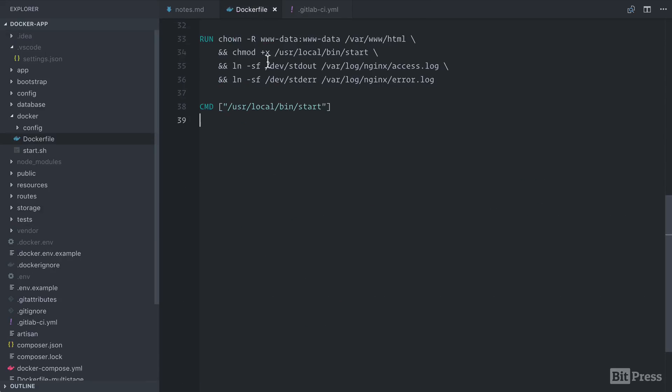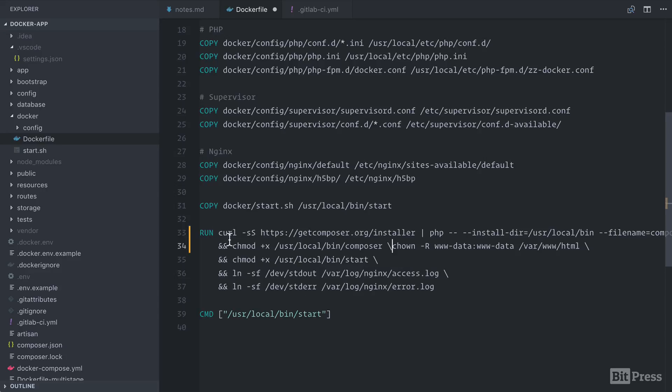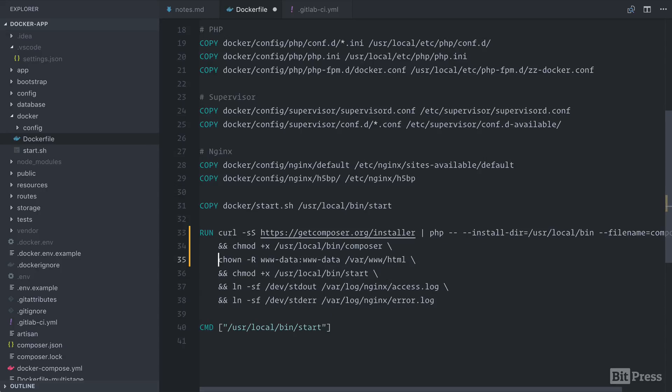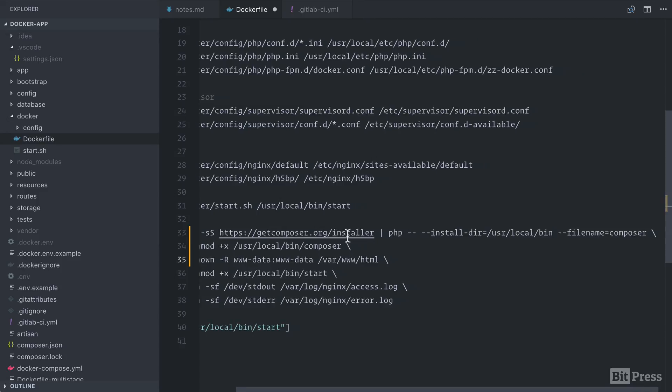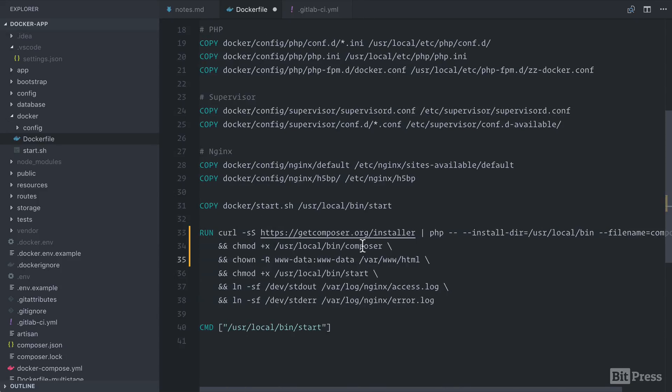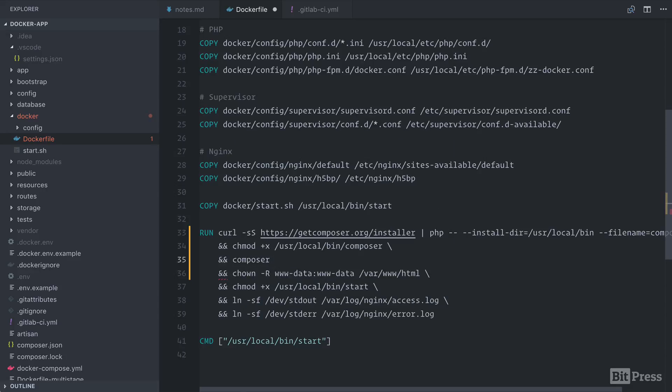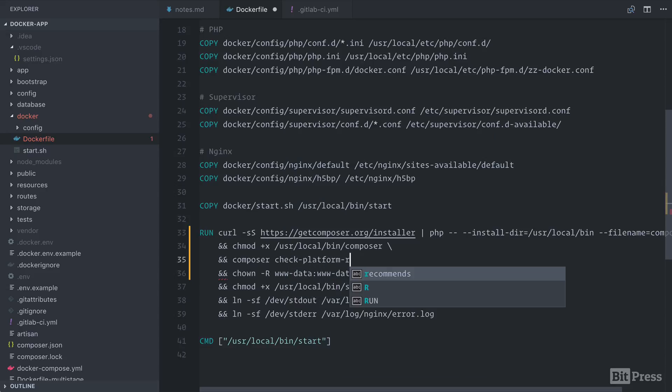If we jump back over to the Docker file, at the very end here, we can install Composer and run this command. So I'm going to paste in the Composer installer command. So we're using curl to download Composer and then we're putting it in user local bin and then we're making it executable. And then on this line, we're going to check our platform requirements. So we can run Composer check platform requirements.